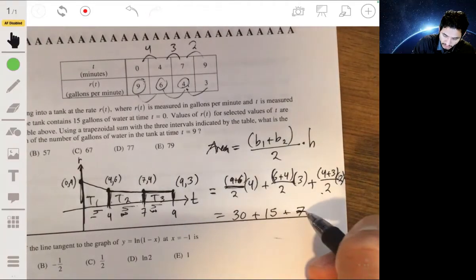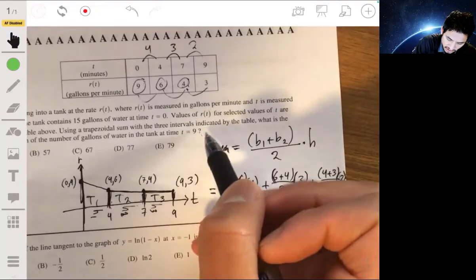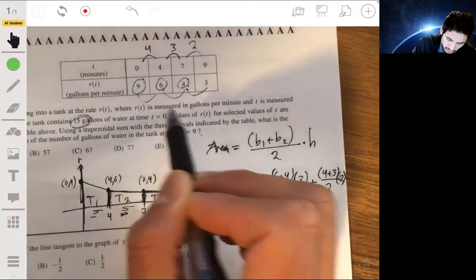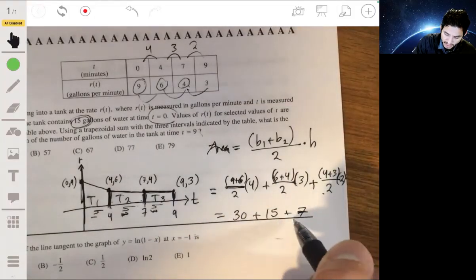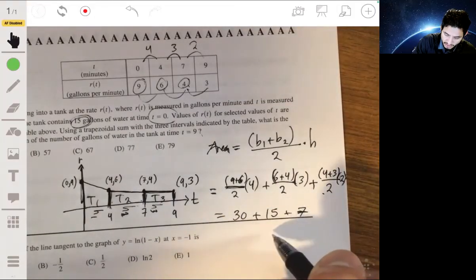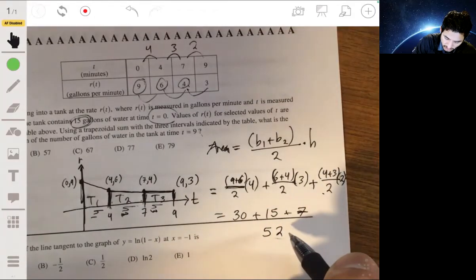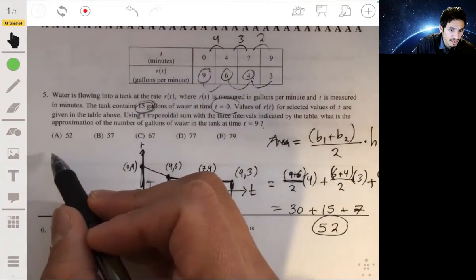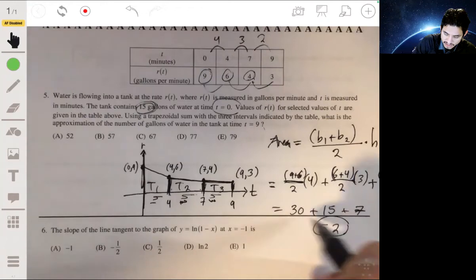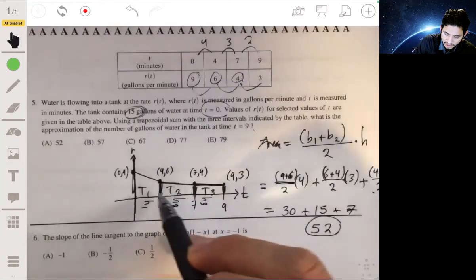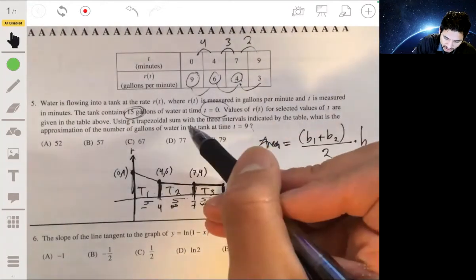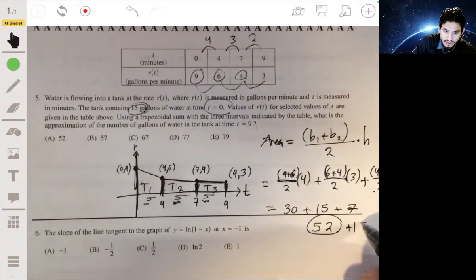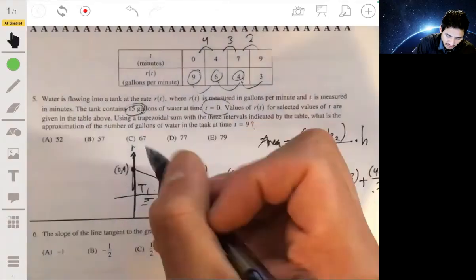We have to remember the tank starts with 15 gallons, so we add that to the trapezoidal area: 52 plus 15 equals 67 gallons.